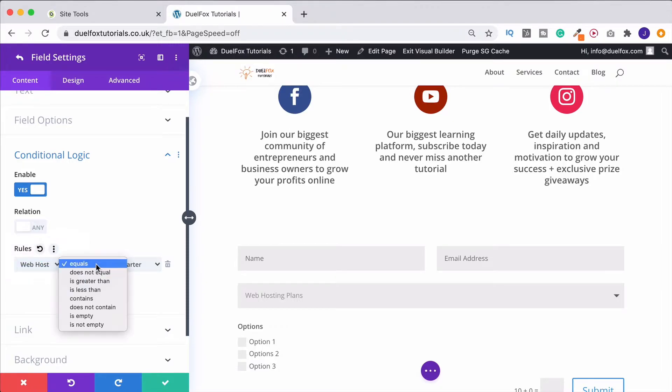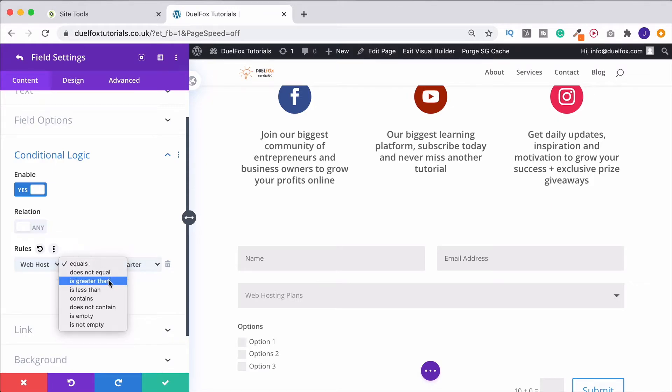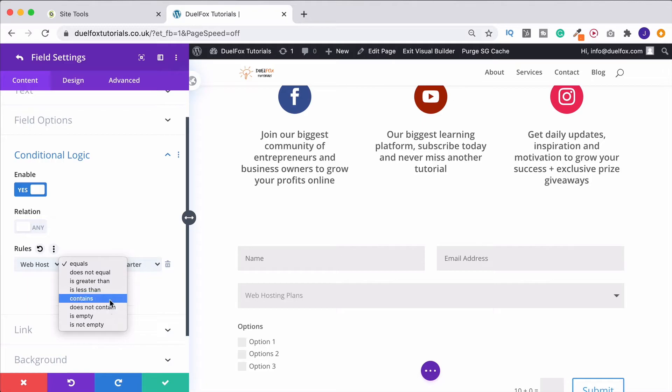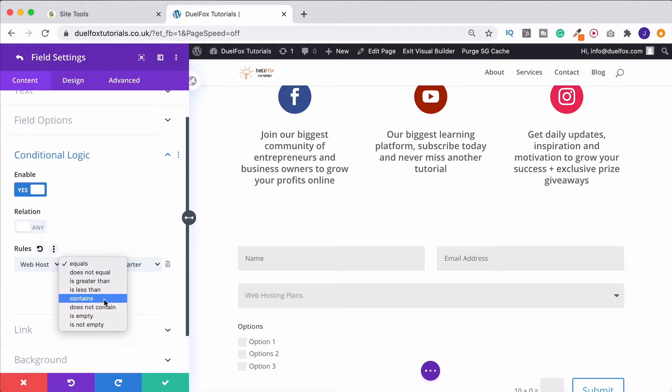Now here we could do whether it equals an input, doesn't equal it, and so on. So this is how you can really start to affect how your form behaves. Is a field empty? Have they put something in it? This is how you're going to make it interactive for what each individual person is doing with your form.